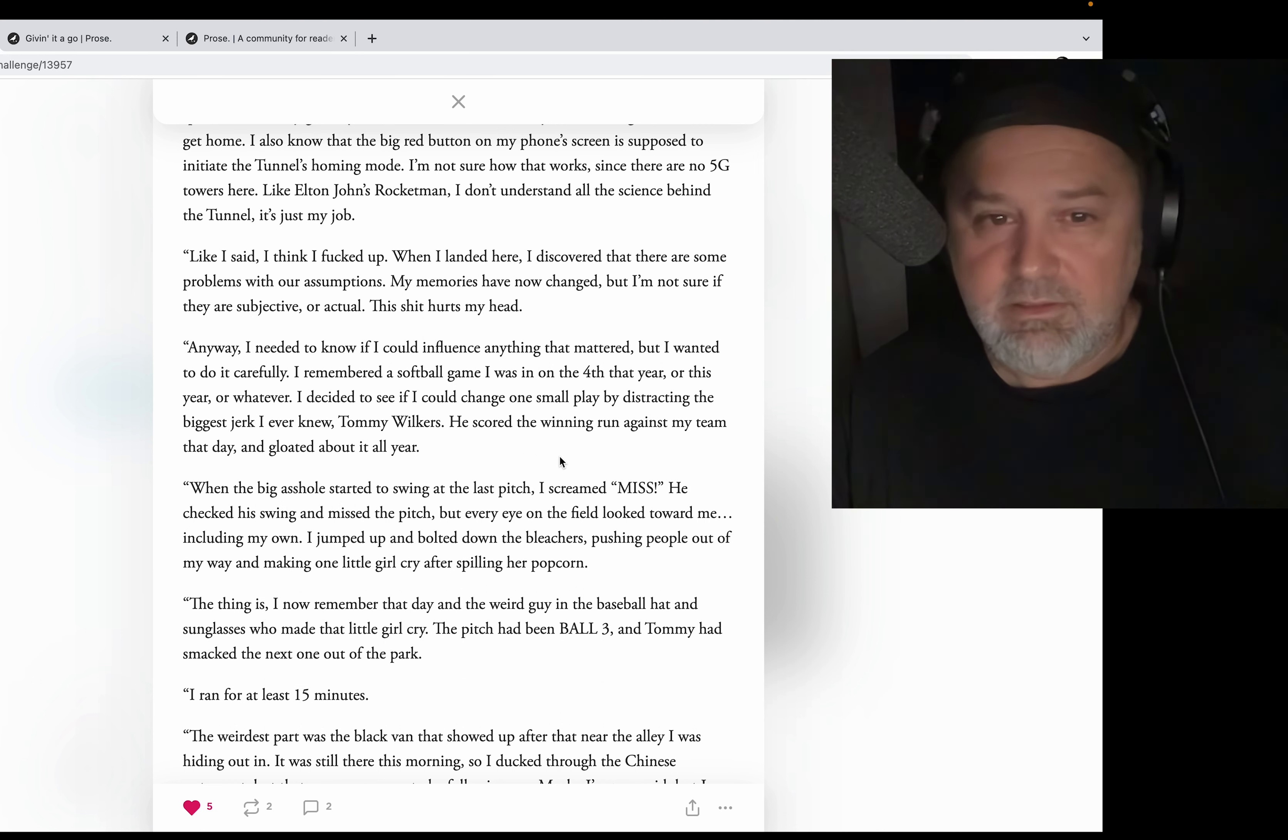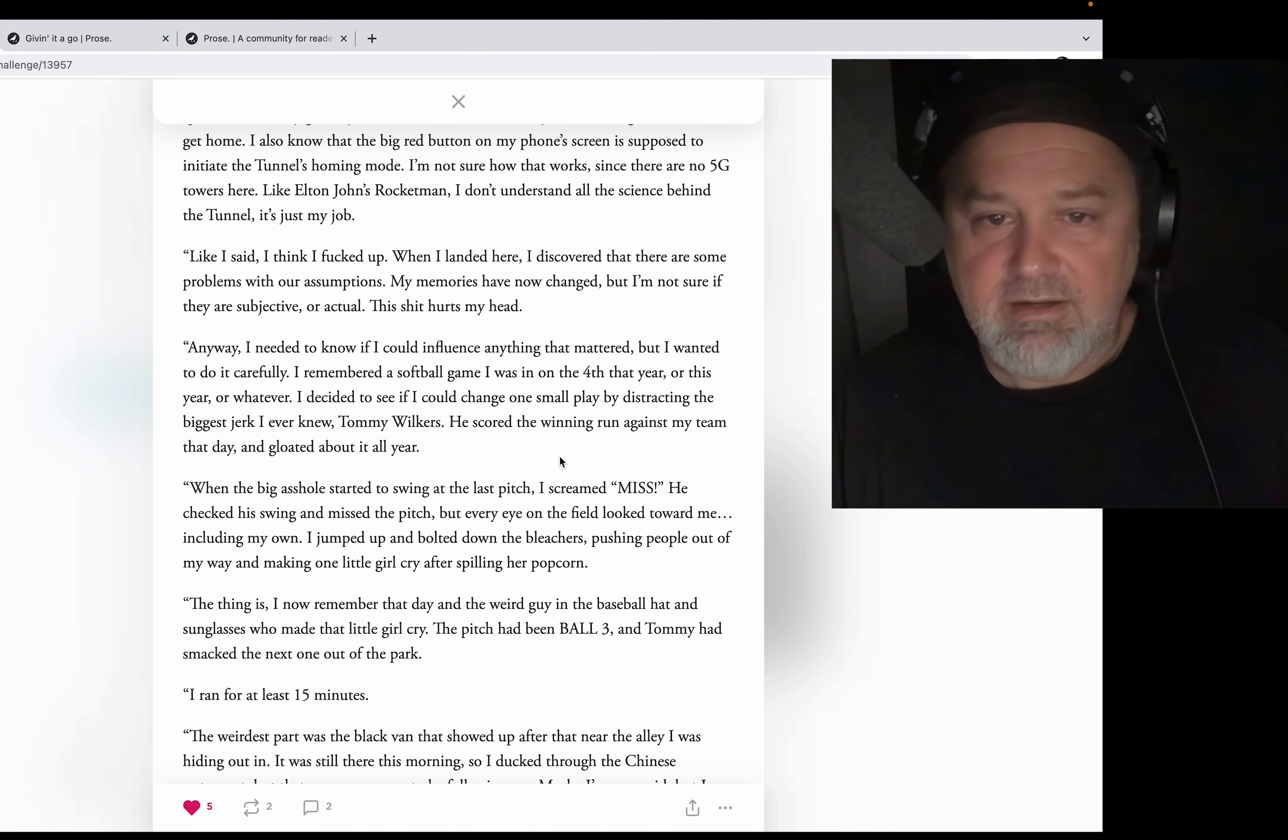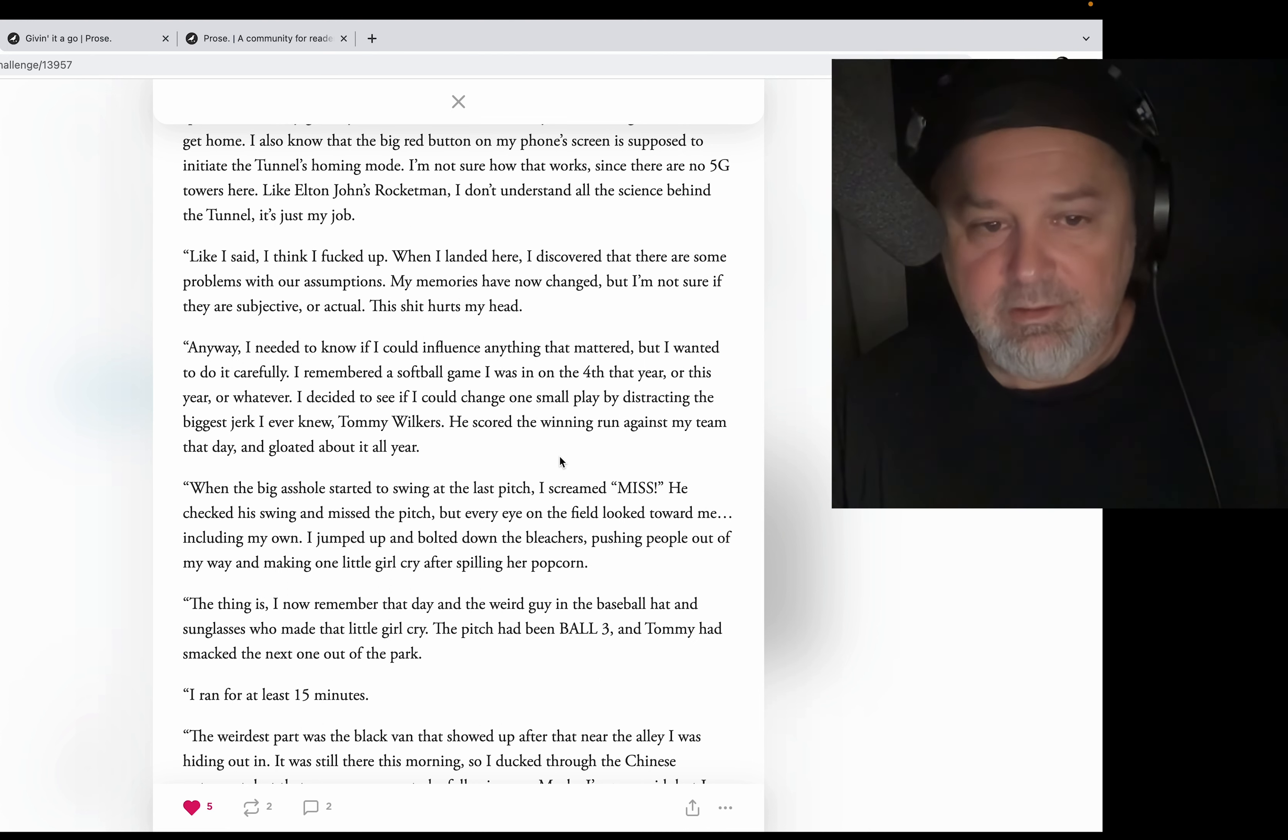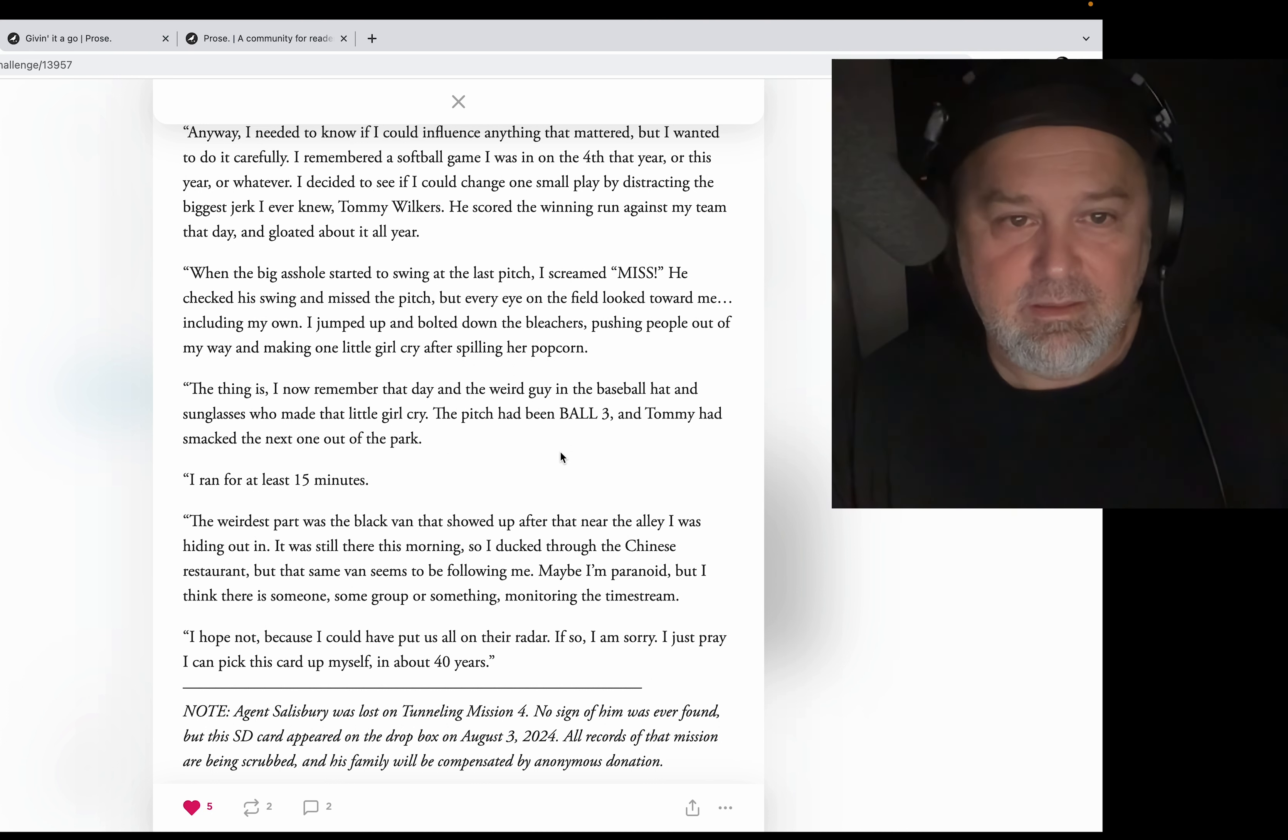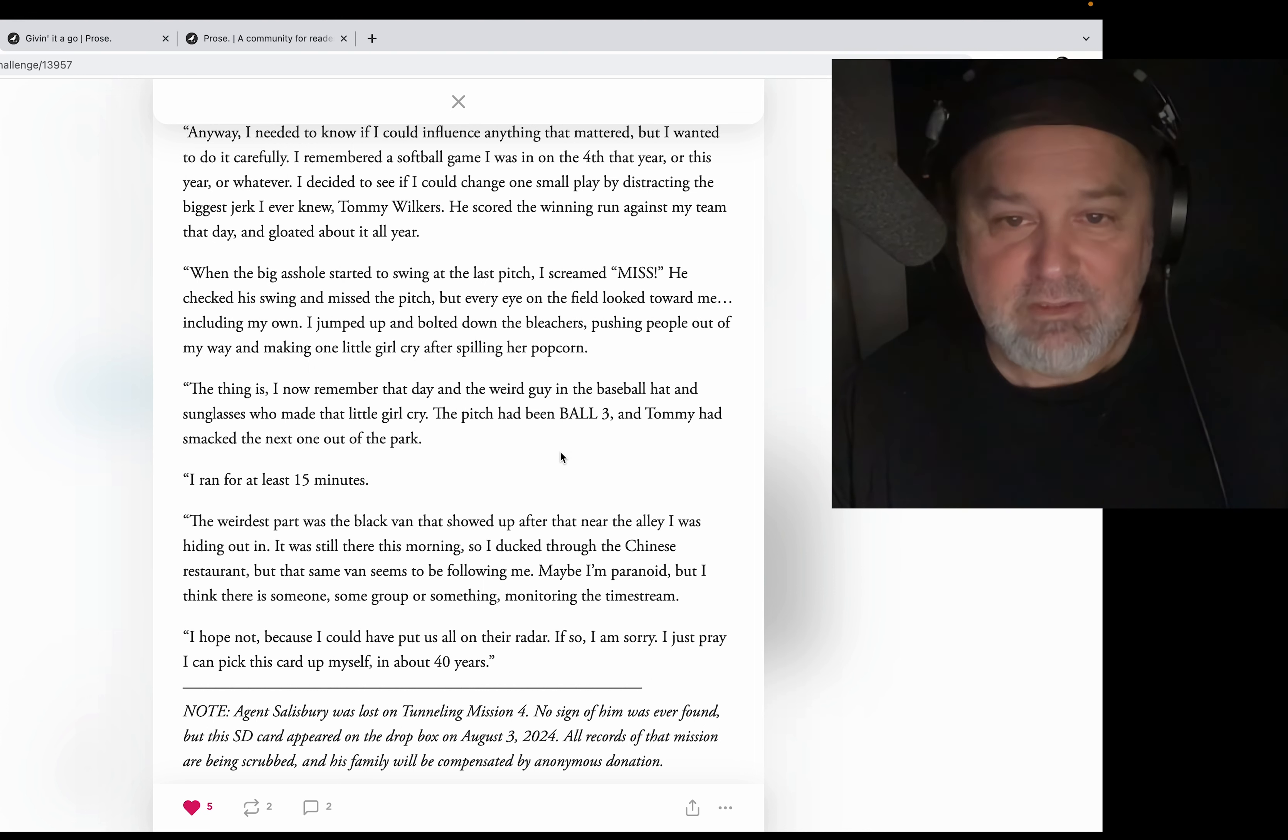I needed to know if I could influence anything that mattered, but I wanted to do it carefully. I remembered a softball game I was in on the 4th that year, or this year, or whatever. I decided to see if I could change one small play by distracting the biggest jerk I ever knew, Tommy Wilkers. He scored the winning run against my team that day and gloated about it all year. When the big asshole started to swing at the last pitch, I screamed 'miss!' He checked his swing and missed the pitch, but every eye on the field looked toward me, including my own.